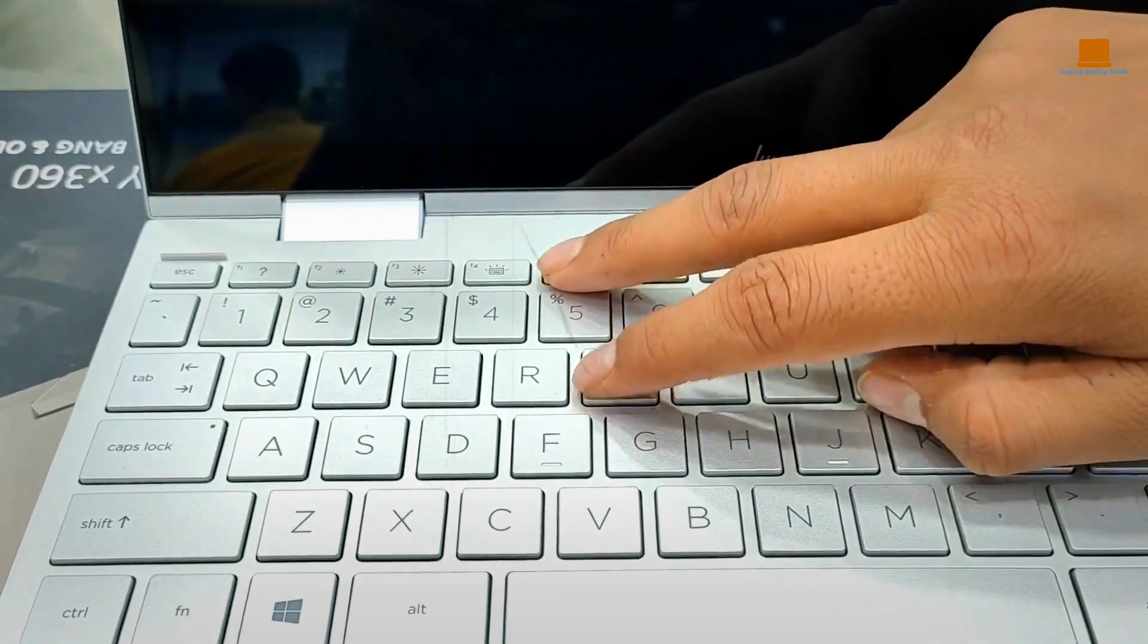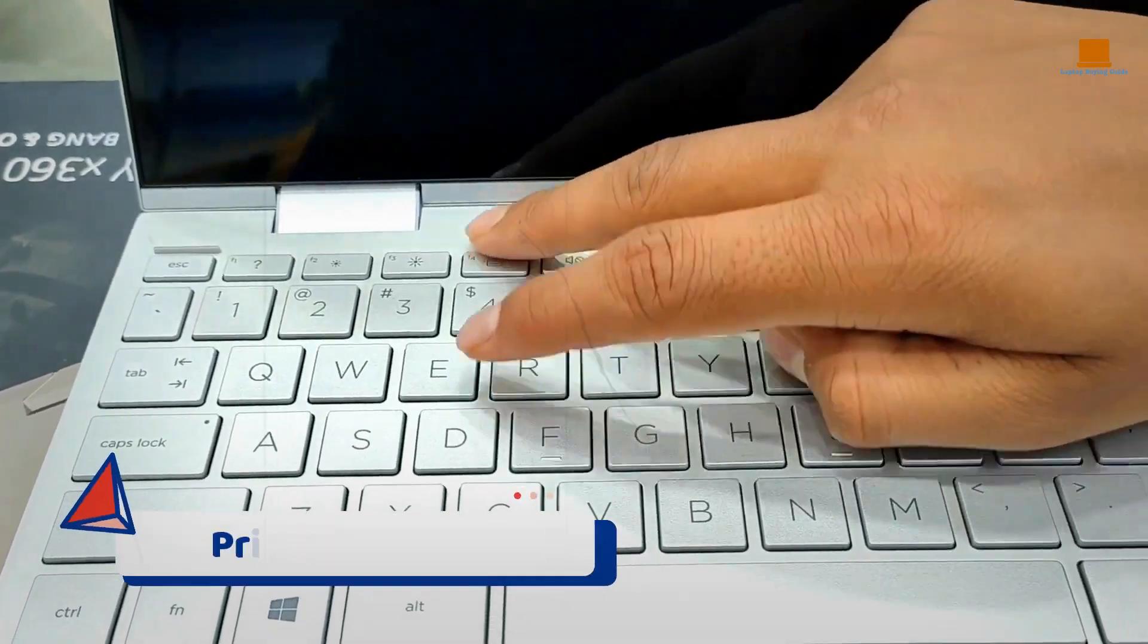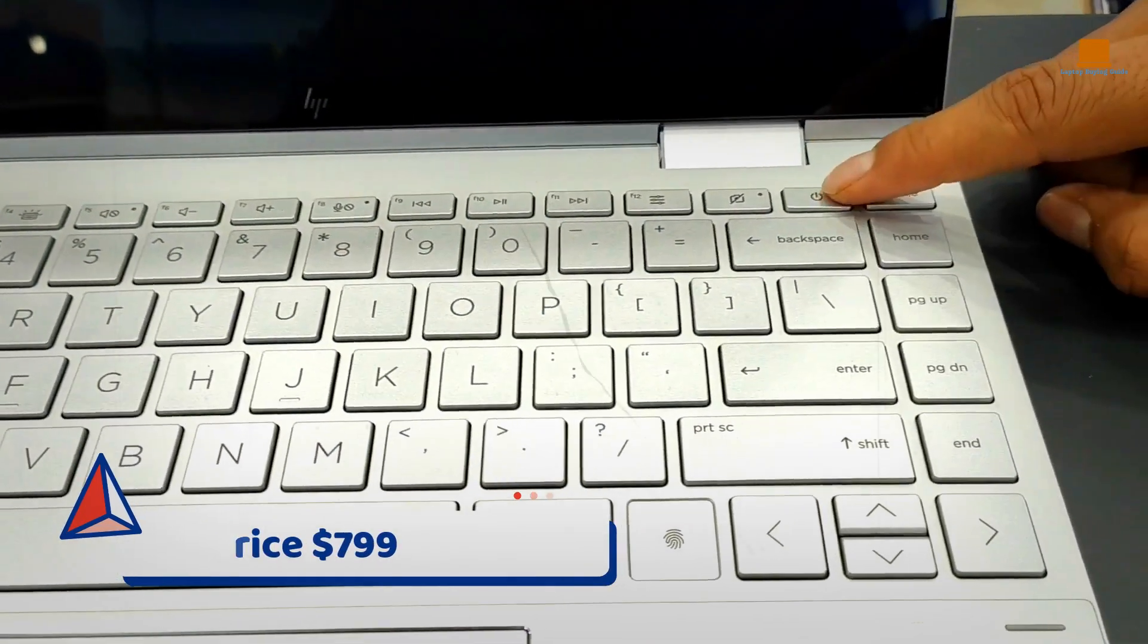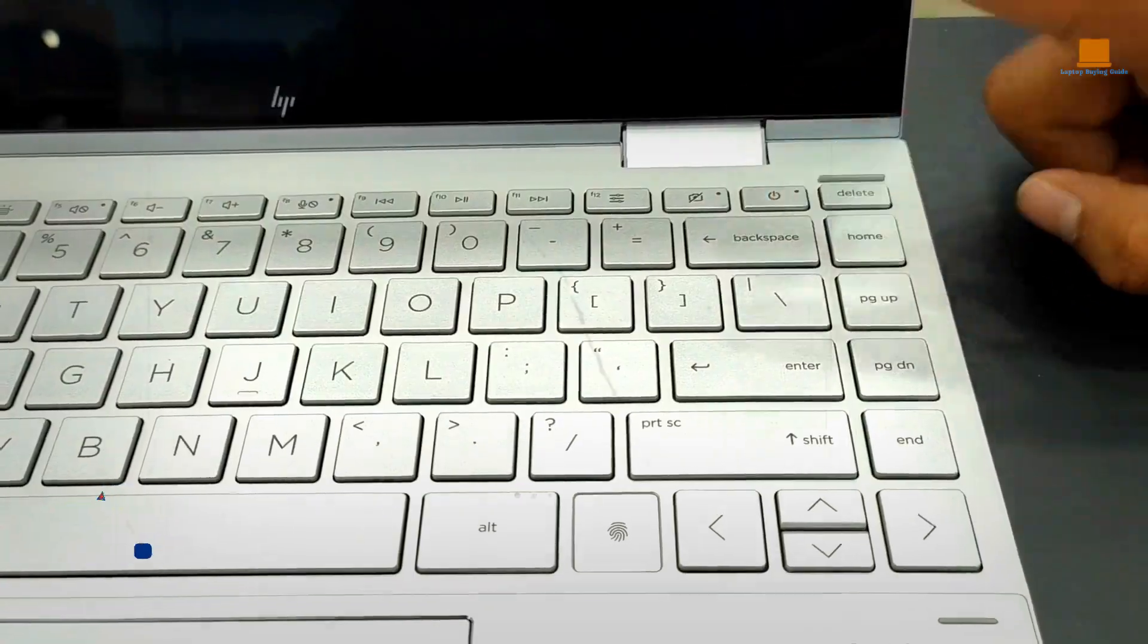Downside: The Envy x360's keyboard does not detach for a more seamless tablet experience.